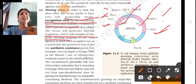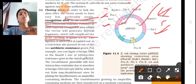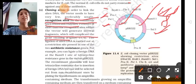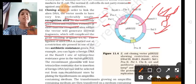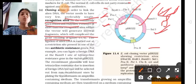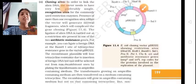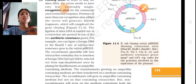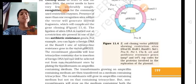For example, if you ligate a foreign DNA at the BamHI site, the recombinant plasmid will lose tetracycline resistance due to the insertion of foreign DNA, but can still be selected out from non-recombinants by plating the transformants on ampicillin-containing medium.